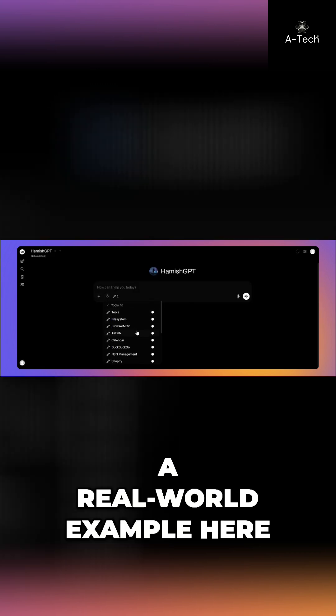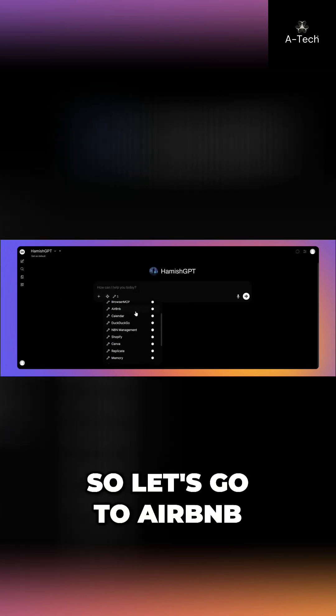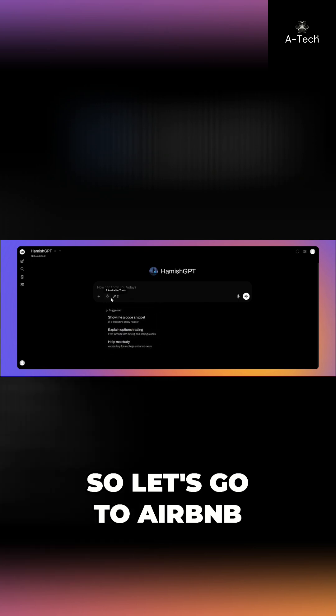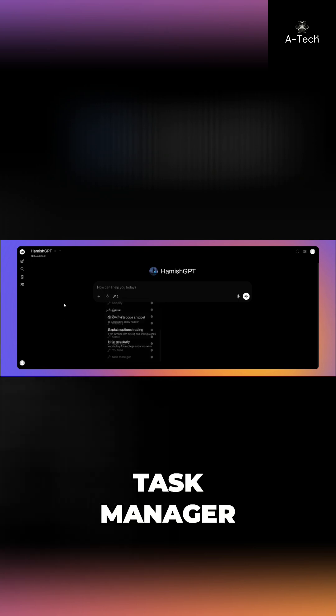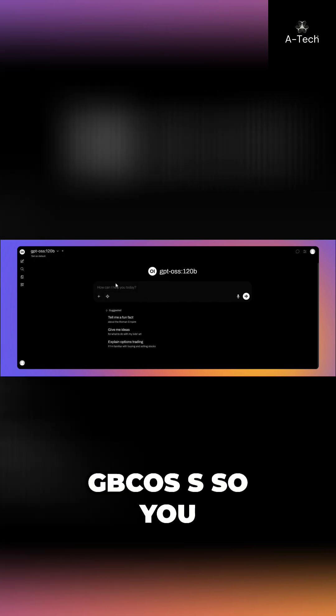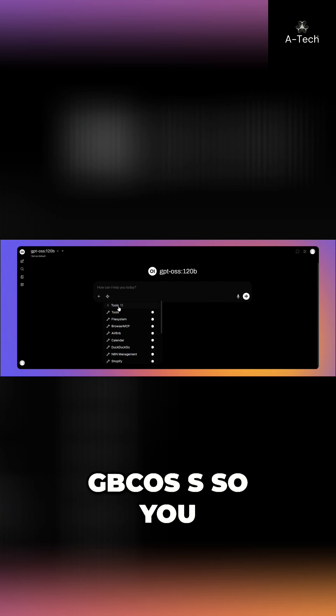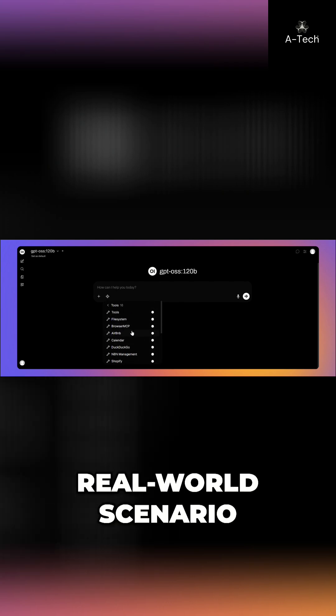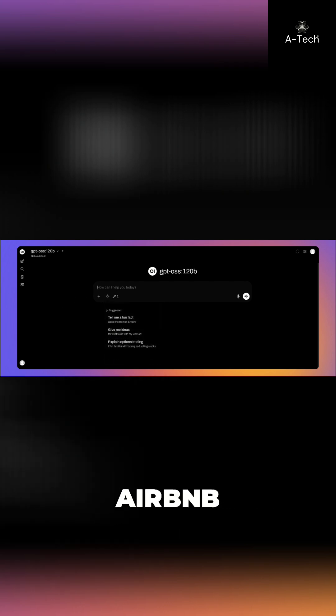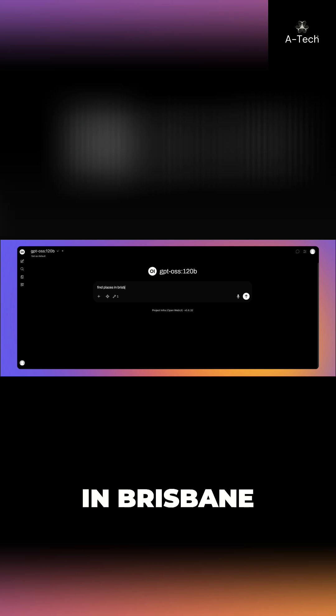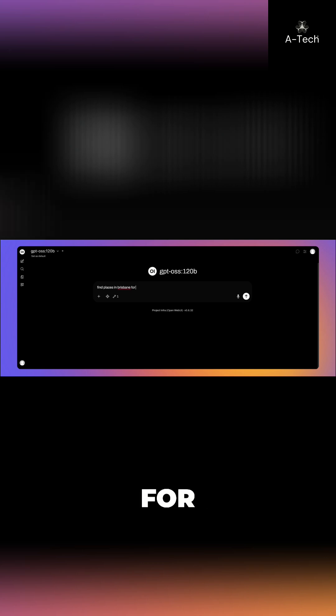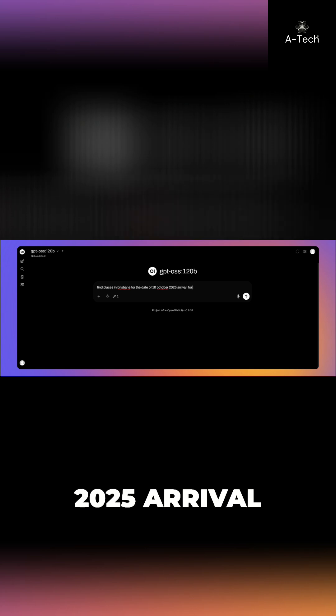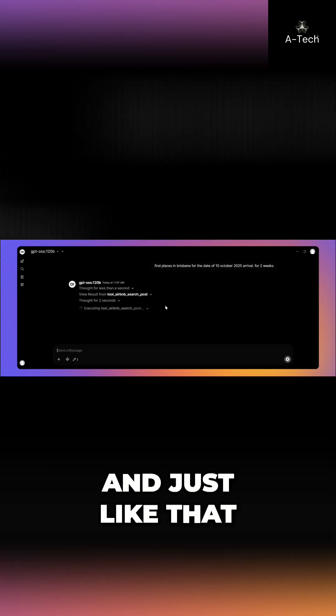Just to show you a real world example here. So let's go to Airbnb, go to task manager and I'll use GBC OSS. So you guys can see a real world scenario, Airbnb, and you're going to find places in Brisbane for the date of 10 October 2025 arrival for two weeks.